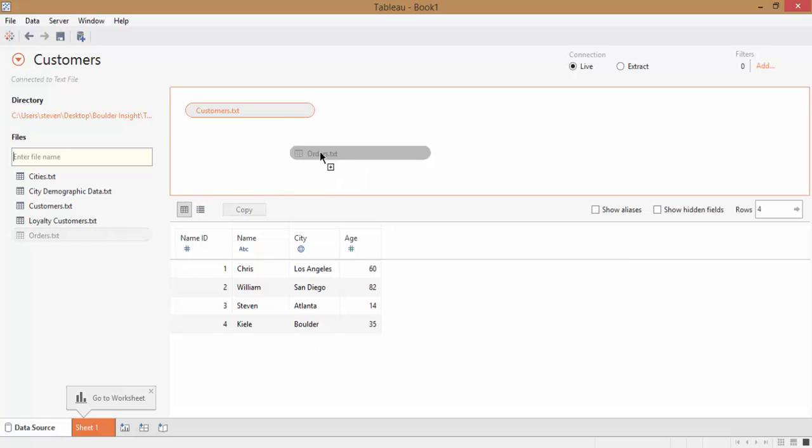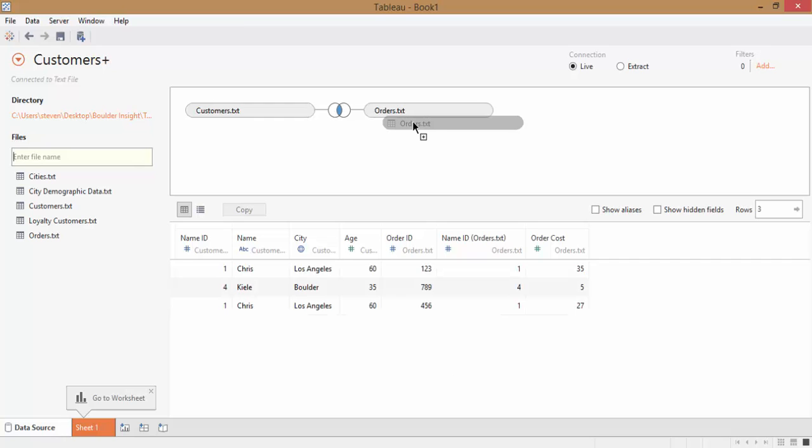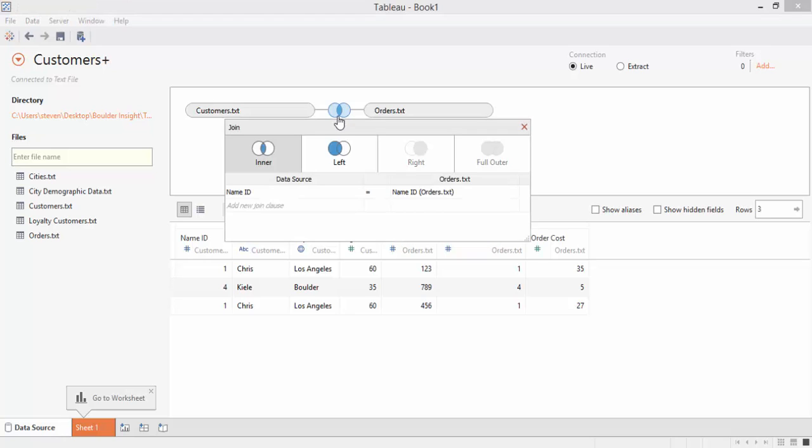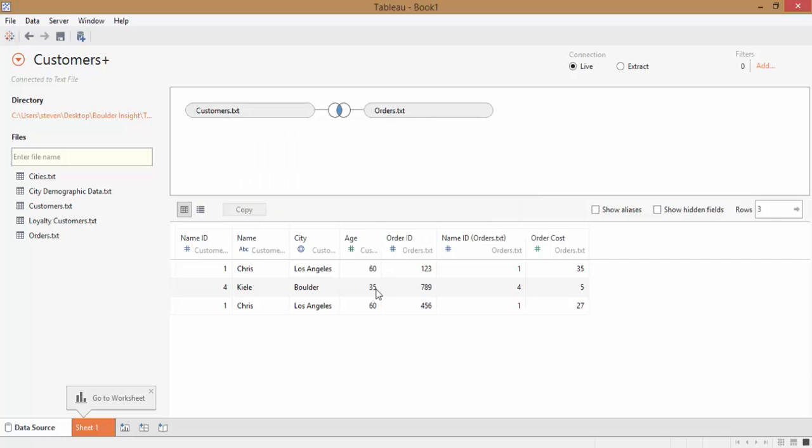First, we'll start with orders. Tableau immediately creates an inner join between these two tables, and if we click on that join, we can see that it's correctly joining the tables on Name ID. Even if Tableau gets these joins right most of the time, it's a good idea to always open up your join and make sure the matching fields are correct. The data below has changed as well to bring in the newly joined orders data. Order ID, Order Cost, and the matched Name ID.